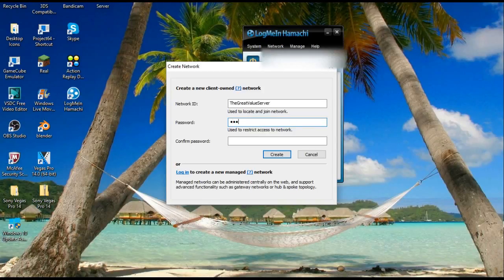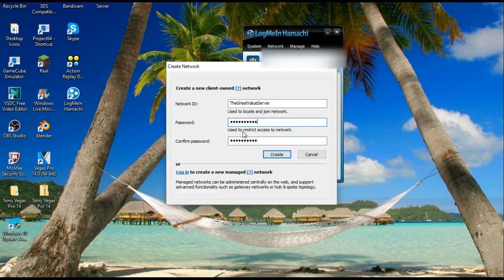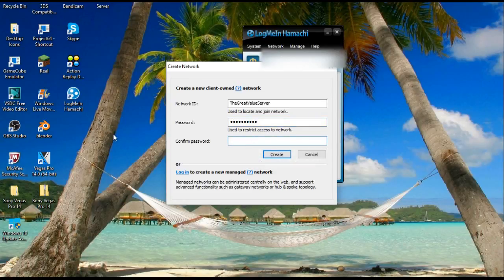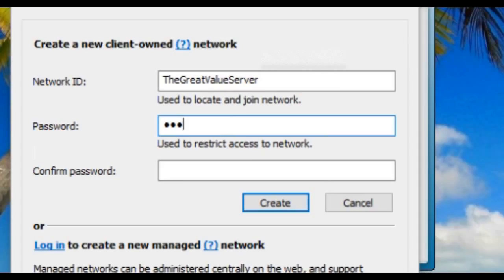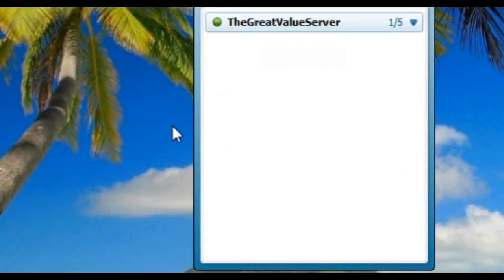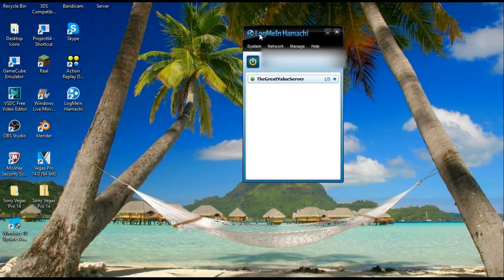Let's do the great value server, there you go. And make a random password, let's just do great value. Okay, there you go, so we have it up and running.